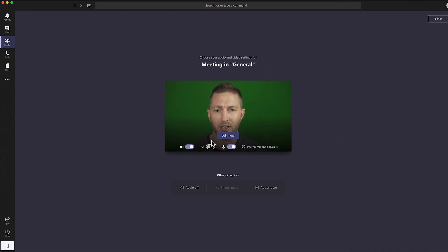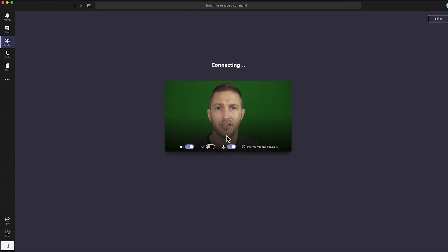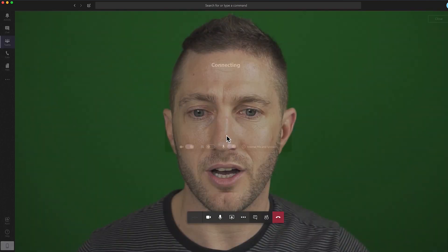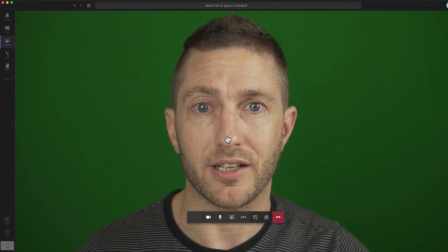Before you hit join now, just check that your video is turned on and also your microphone, and then click join now. And here we are inside the meeting.